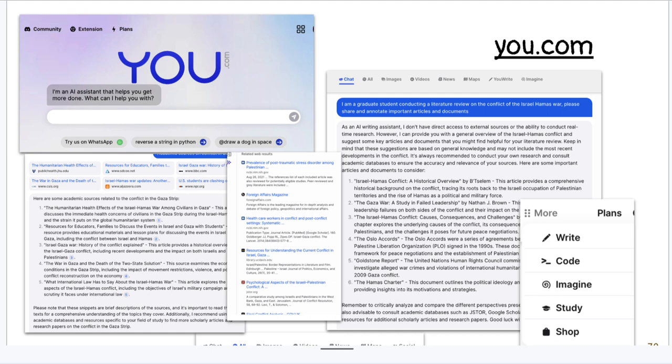U.com is a search engine that acts as an AI assistant and does a great job of finding sources. I was asking it as a graduate student conducting a literature review on the Israel-Hamas conflict — 'Can you give me the available important articles and documents?' — and it did a pretty nice job. It includes primary sources but also can help with code, writing, creative materials, or studying.